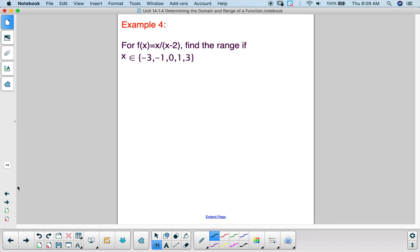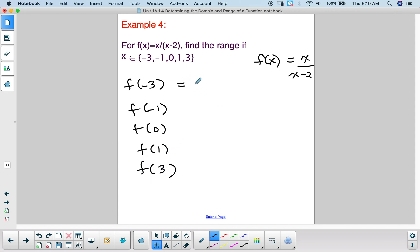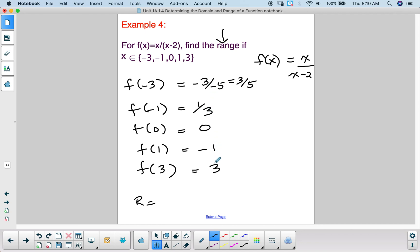Another example: for f(x) = x/(x − 2), find the range if x ∈ {−3, −1, 0, 1, 3}. Plugging in: f(−3) = 3/5; f(−1) = 1/3; f(0) = 0; f(1) = 1/(−1) = −1; f(3) = 3/1 = 3. So the range for this restricted domain is {3/5, 1/3, 0, −1, 3}.